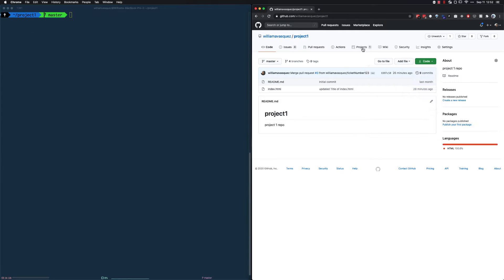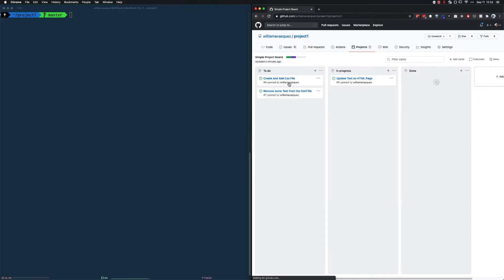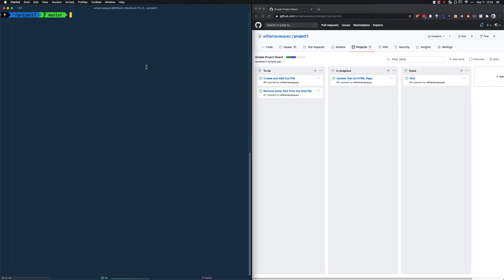Most of the time you'll find that teams use some type of system to keep track of assigned tasks and their status — whether they're being worked on, finished, or waiting to be reviewed. Here we have a simple Kanban board with three columns: To Do, In Progress, and Done. We're going to take ticket number five, which most systems will number for tracking. The task is 'updating text on HTML.'